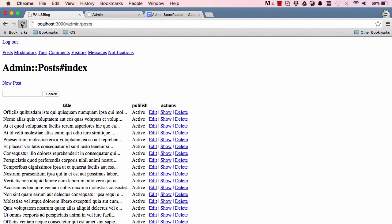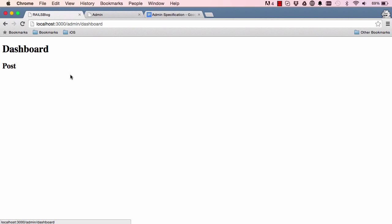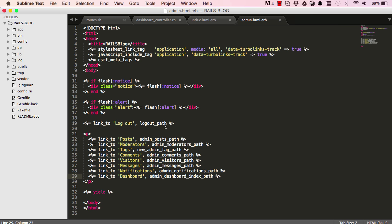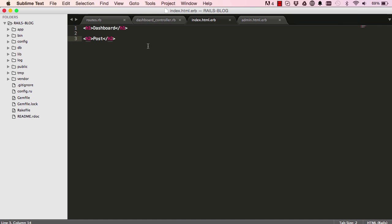Alright, so now when we refresh our page, we have a dashboard link which takes us to our index for the dashboard. So we have two links, create new post and view all posts in our case.